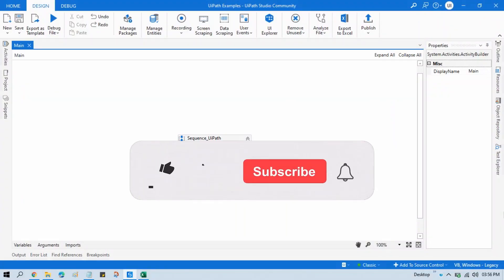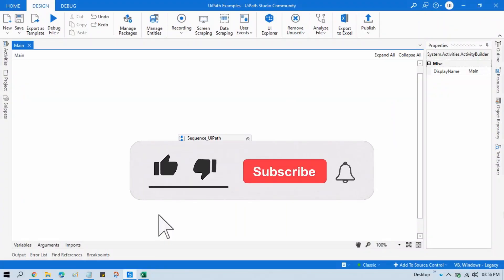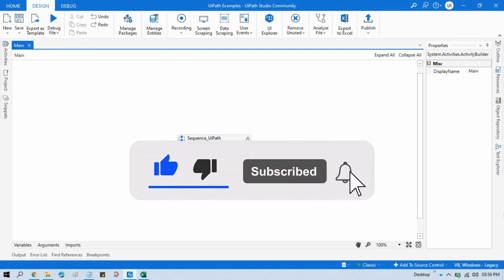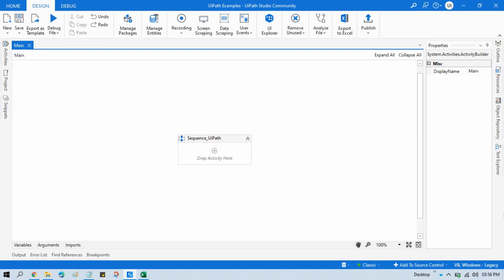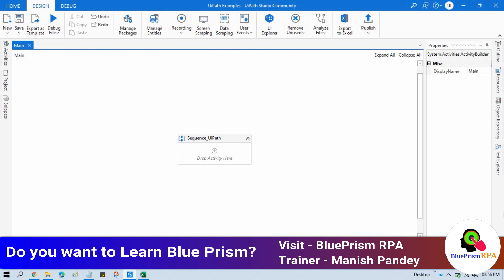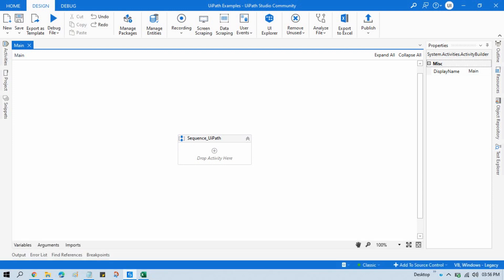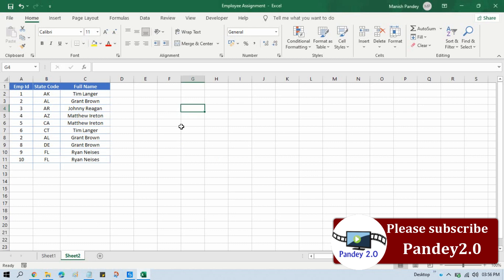Hi friends, this is Manish Pandey. Welcome back. Today in this video I am going to show you how to get unique values based on a specific column in UiPath.